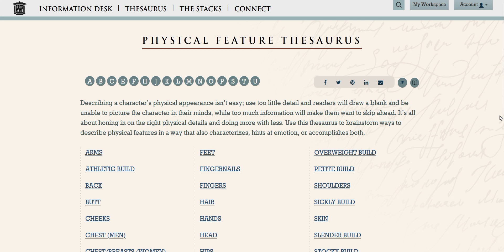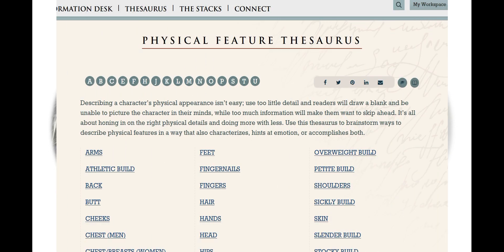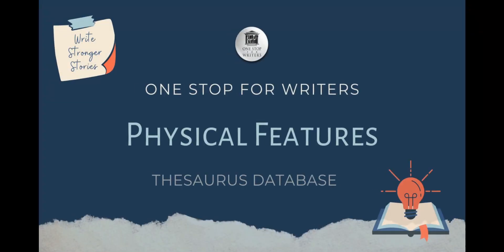Ultimately, it's up to you how much to share about a character's appearance. But here's one piece of advice: if there's something visibly unique about your character, don't wait too long to reveal it. Nothing will pull readers out of the story faster than discovering their mental image of a character is wrong — like finding out someone has pink hair ten pages in, or that their leg is in a cast in chapter two. If you'd like more help on how to describe your character's appearance, check out this tutorial, and happy writing!